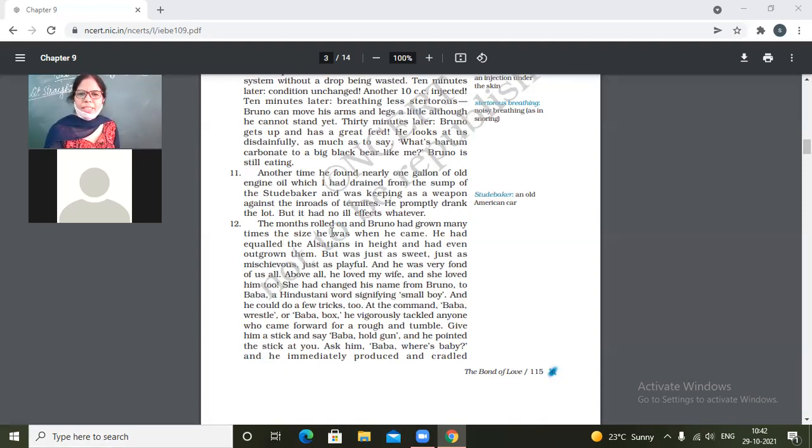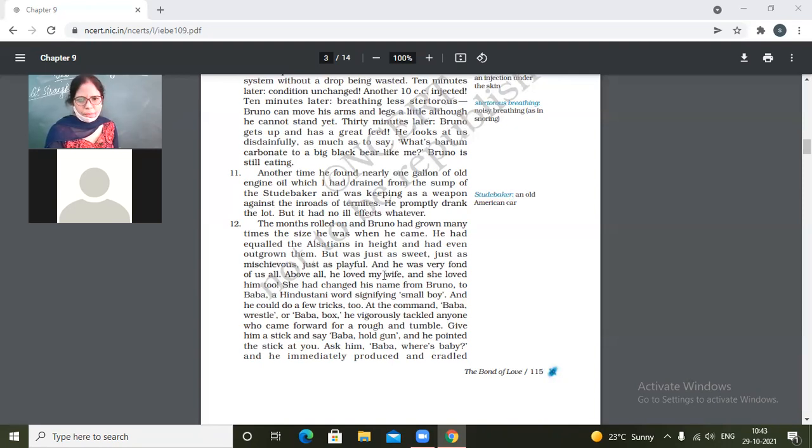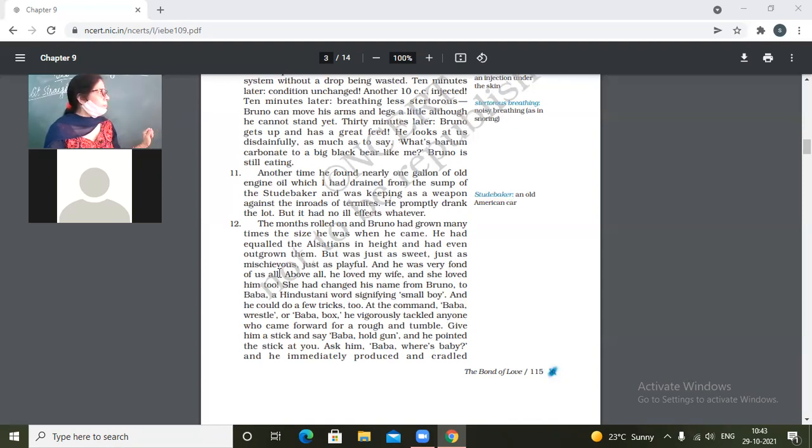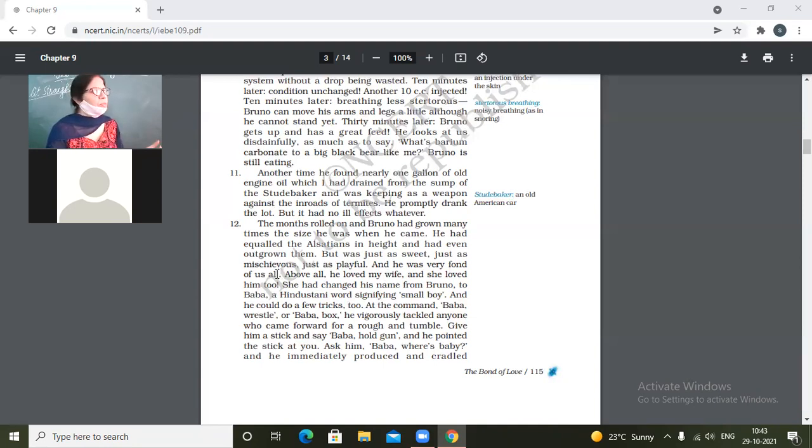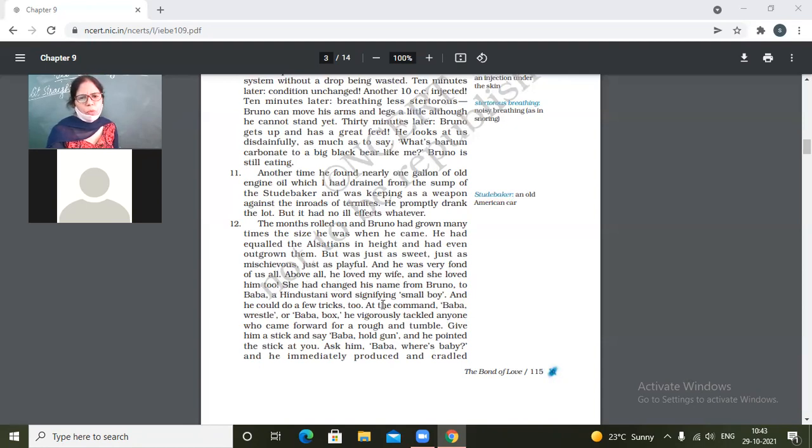The months rolled on. And he was very fond of us all. What does it mean? He loved us all. He was very fond of us means he loved us all. Above all, he loved my wife and she loved him too. She had changed his name from Bruno to Baba, a Hindustani word signifying small boy.